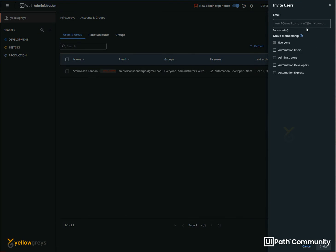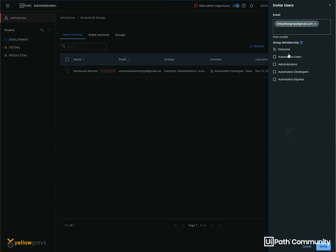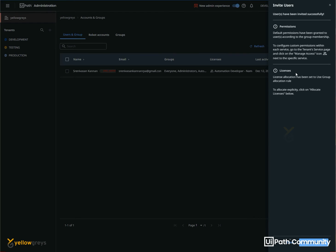Click on the Invite User button. If you want to invite a user, we will provide an email ID. If you want to add multiple usernames, we will add multiple usernames. If you want to add a user, we will provide access to the group. The group is already standard: Automation User, Administrator, Automation Developer. We will allocate user access to the group. Click on Invite. We will allocate a license. User has been invited successfully.